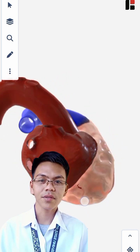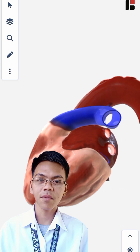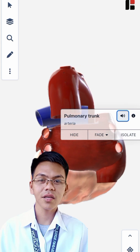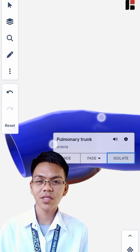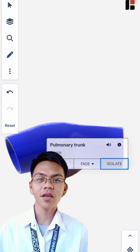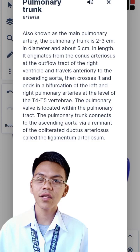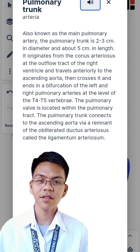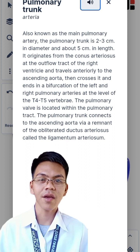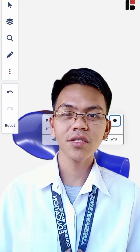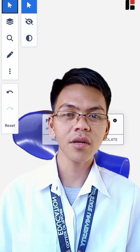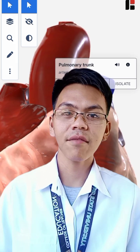For example, you can isolate the pulmonary trunk from the main organ by clicking on the isolate icon. Additionally, you can explore the functions and other important roles of a specific part by clicking on the corresponding icon, which will provide you with the desired information. The same process can be applied to other fields of anatomy within the app. This BioDigital Human application is the most comprehensive 3D virtual model of the human body ever assembled.